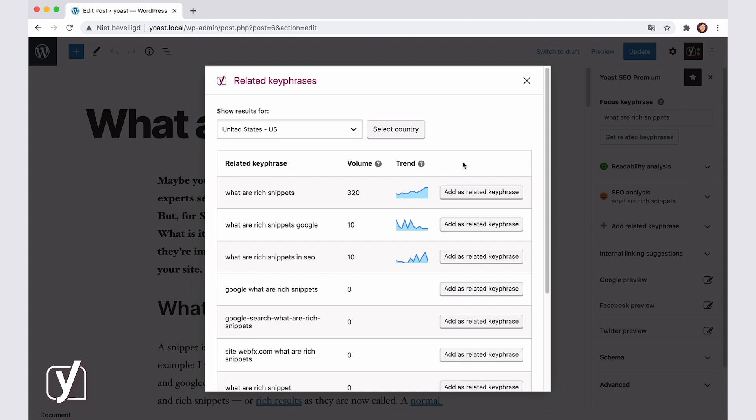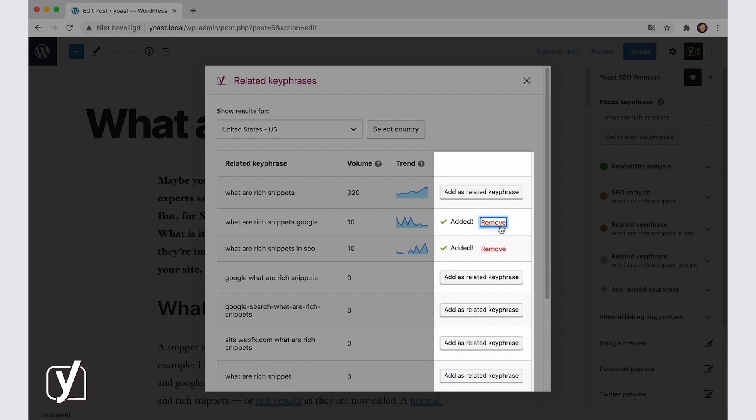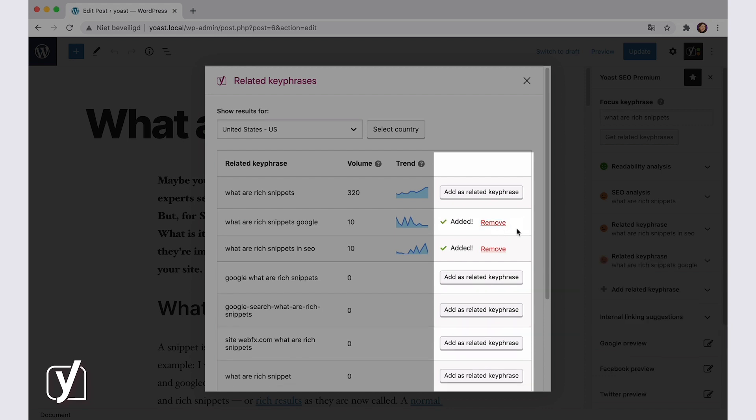If you're using Yoast SEO Premium, you will also see the button Add as related keyphrase. Clicking this button immediately adds the related keyphrase in the Yoast SEO Premium sidebar. That means that the plugin will analyze your use of the related keyphrase and give you feedback on it.